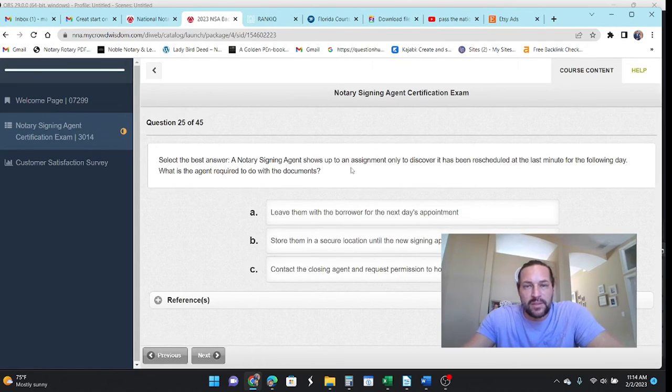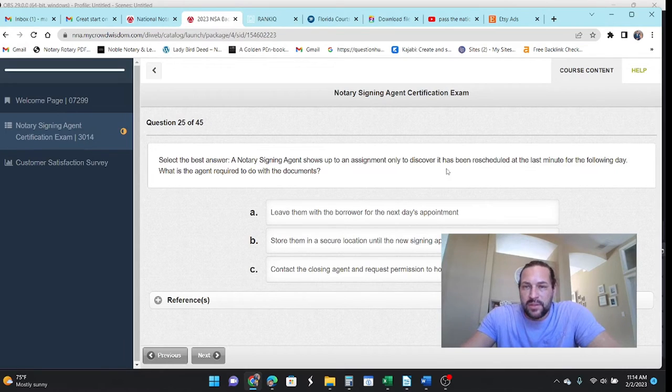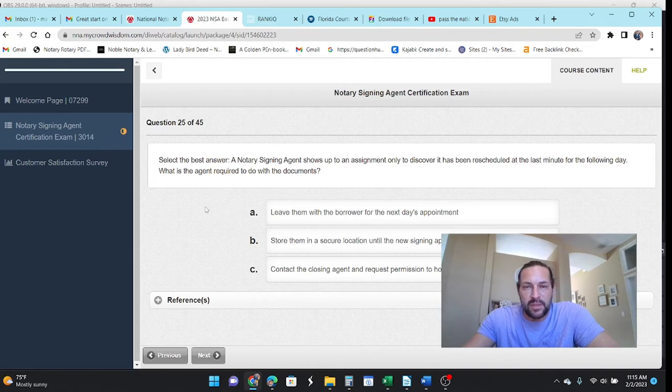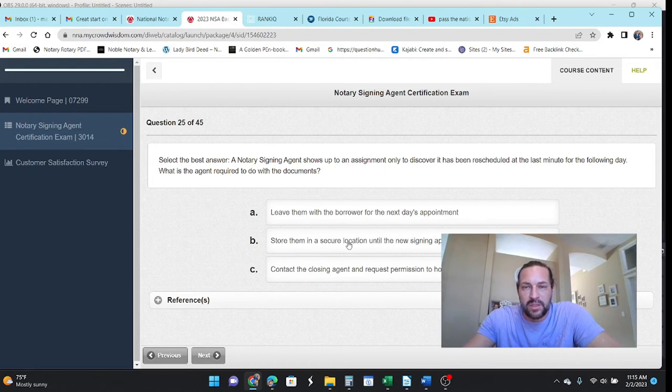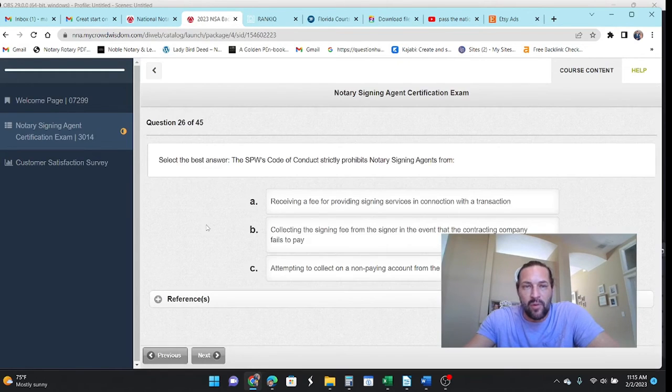The NSA shows up to an appointment only to discover that it was rescheduled at the last minute for the next day. What should they do with the documents? Leave them with the borrower? No. Store them in a secure location? Yes. Contact the closing agent and request to hold onto them. That sounds about right.